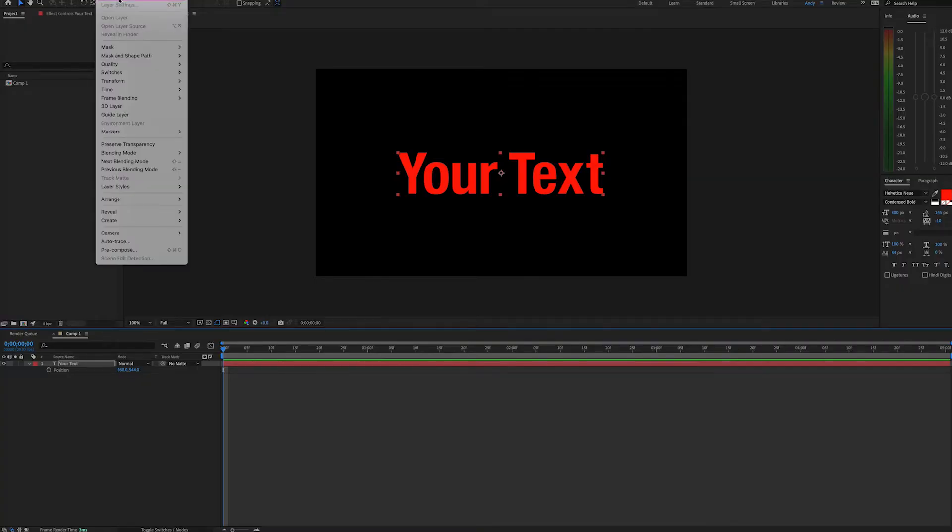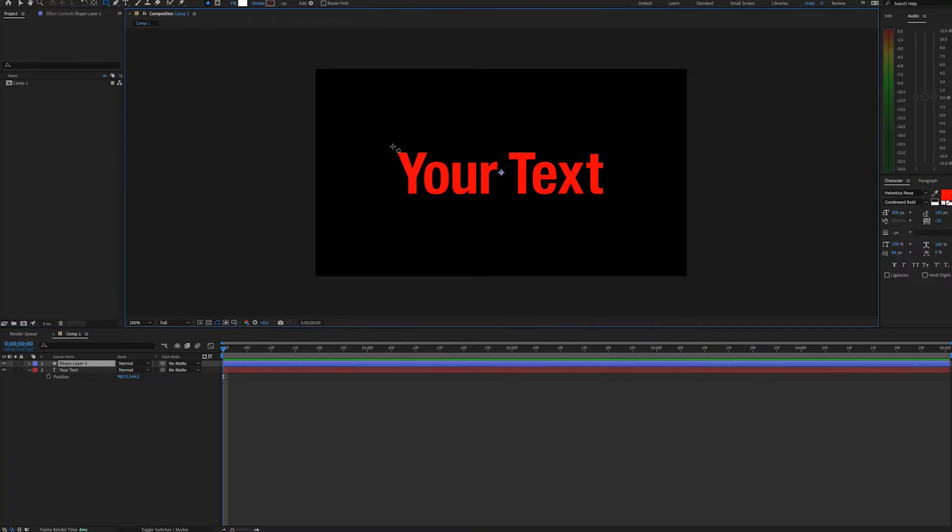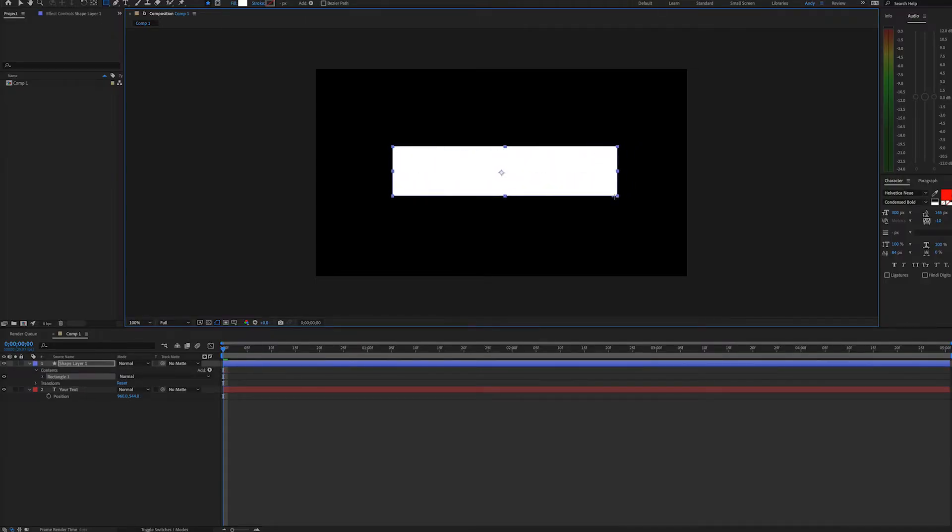We'll go to layer, new shape layer, and since this is where we want our text to end up and be revealed, we'll use our mouse to draw a rectangular shape layer over this area and cover it.